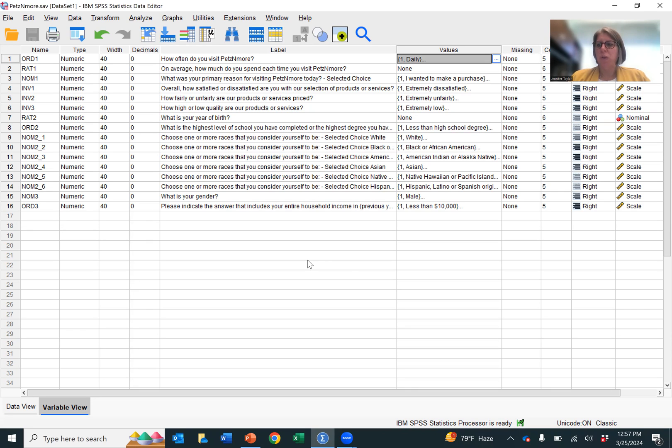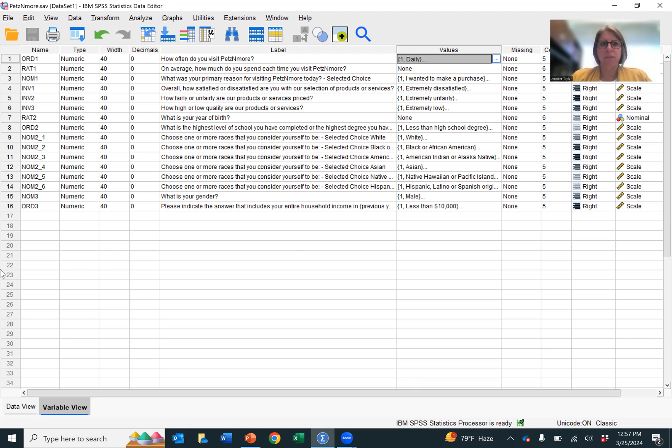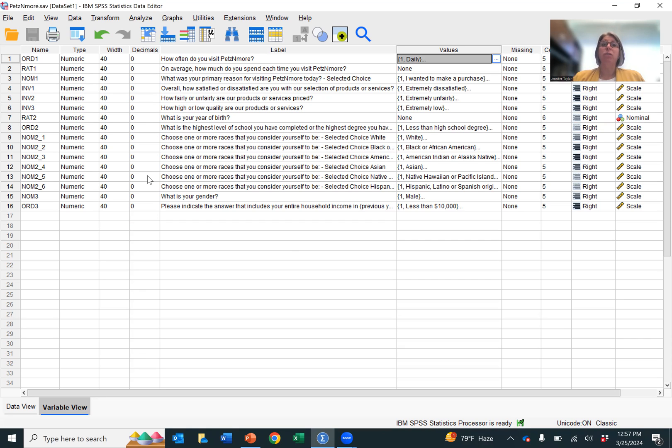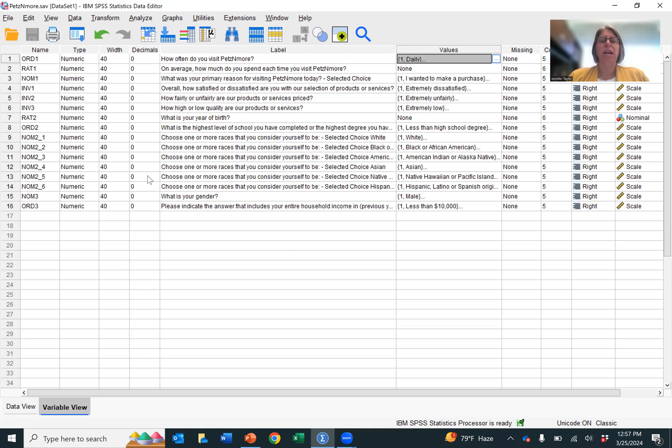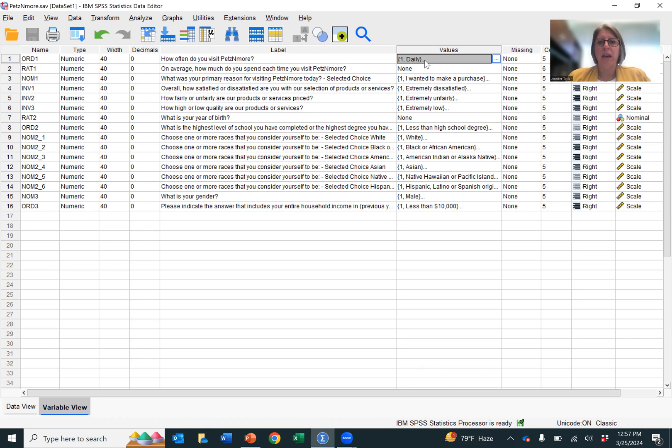So now that we've opened up the data, we want to identify our interval variables. You can look here and say INV, that's an interval. INV2 is an interval. INV3 is an interval. However, if you don't have data that is already pre-labeled for you, which you won't, the question is how can you identify interval variables? In order to do that, you first have to look at the questions and then look at the scales that were used, those measurement scales. What were the measurement items that we used?